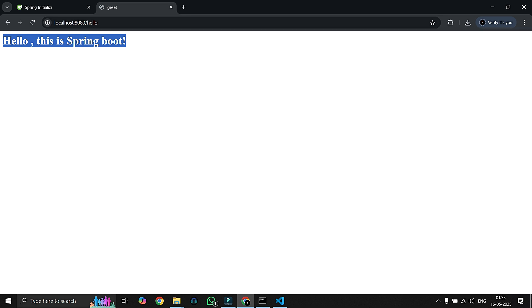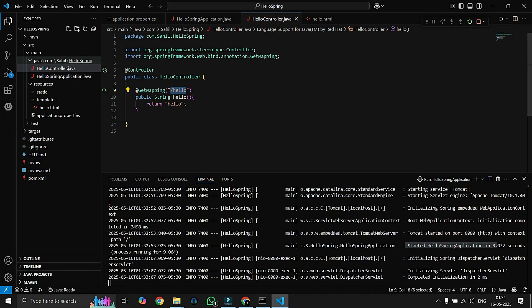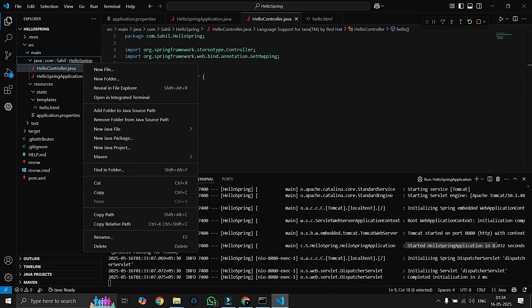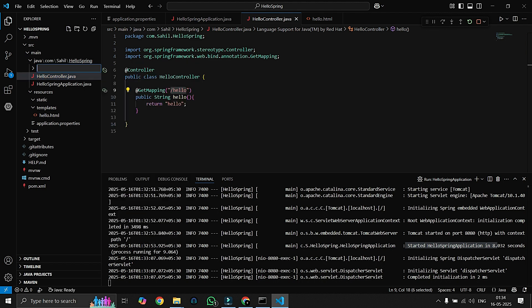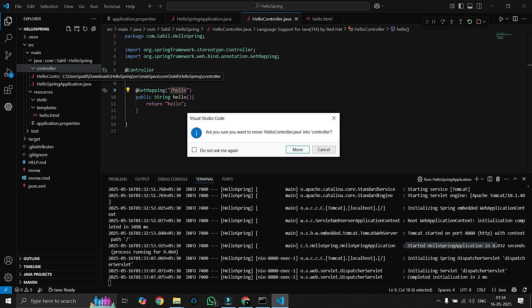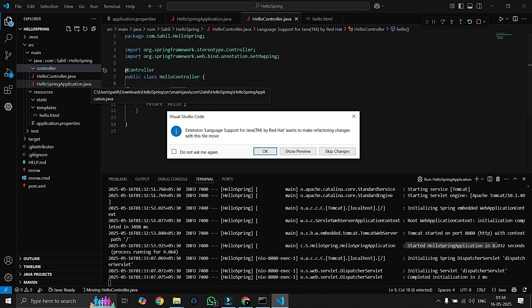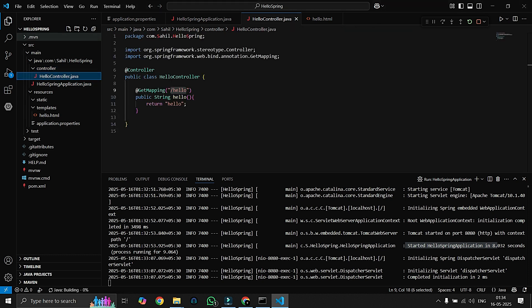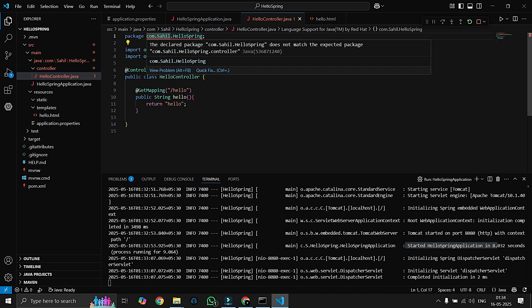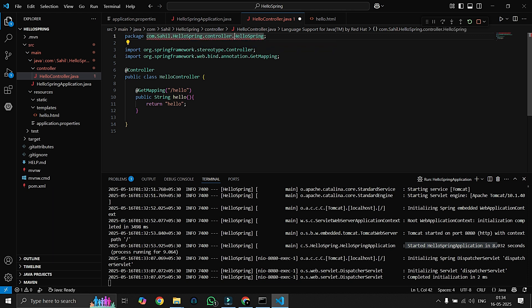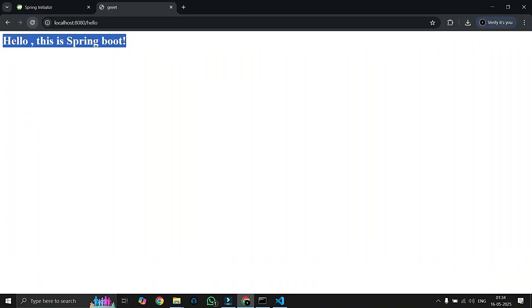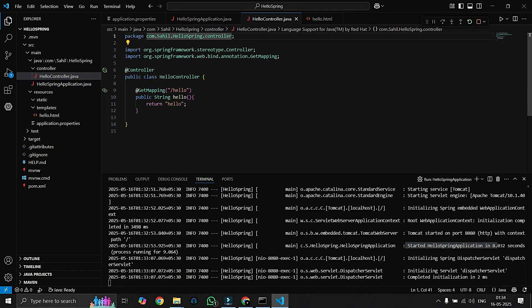So far we have learned to create a Spring Boot project, build our first controller, return the text and HTML pages. In the next video we will explore how to organize our code better using different layers like service, repository, and controller. It's a best practice to move the controller in a separate folder, like we will create here controller and we will move this into controller. Yes, it has been moved. Here it will be controller.